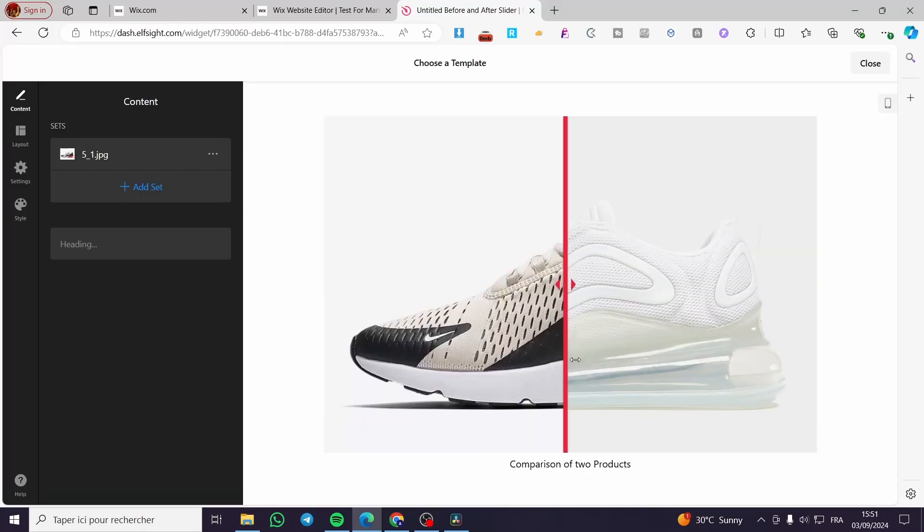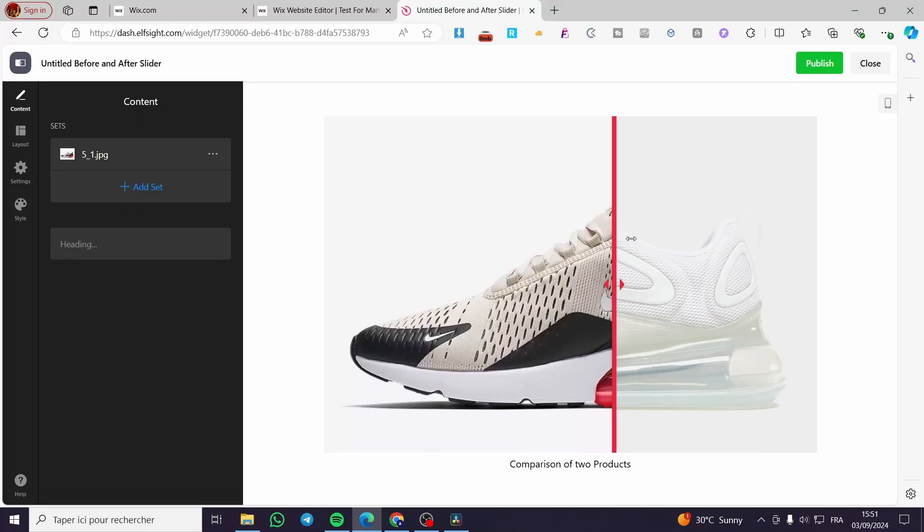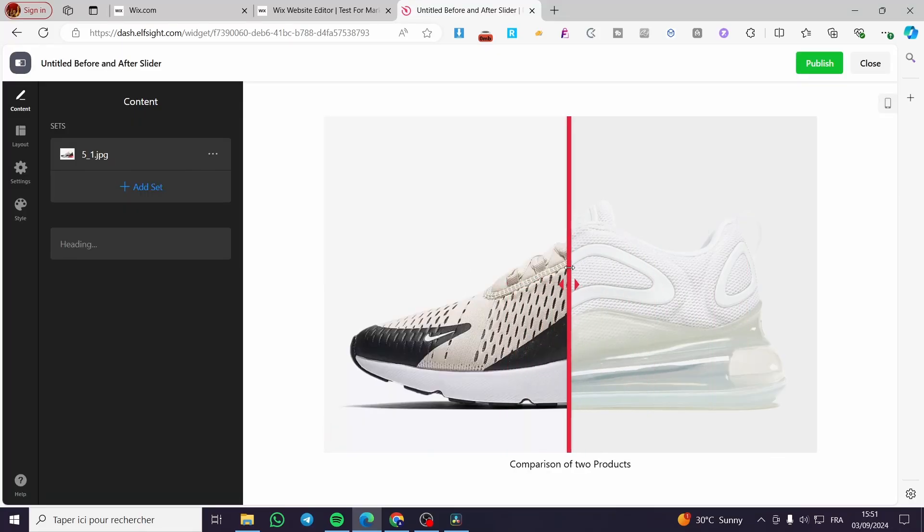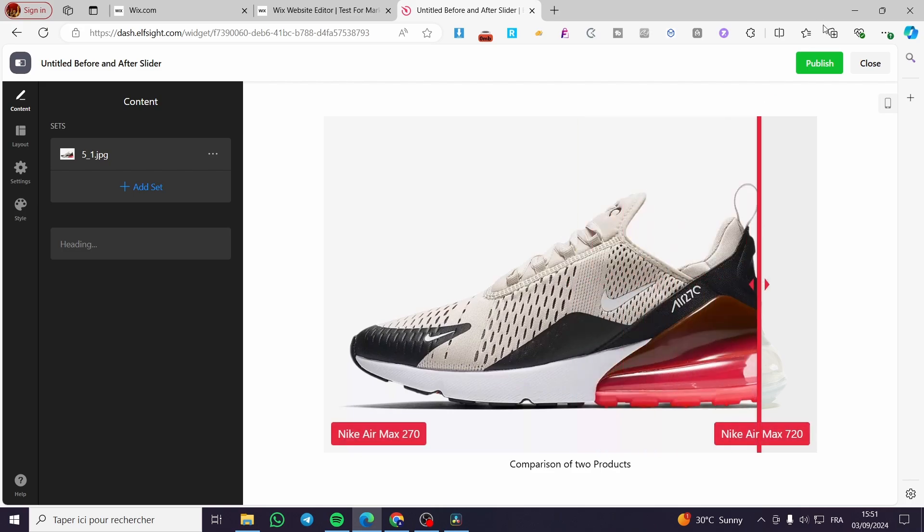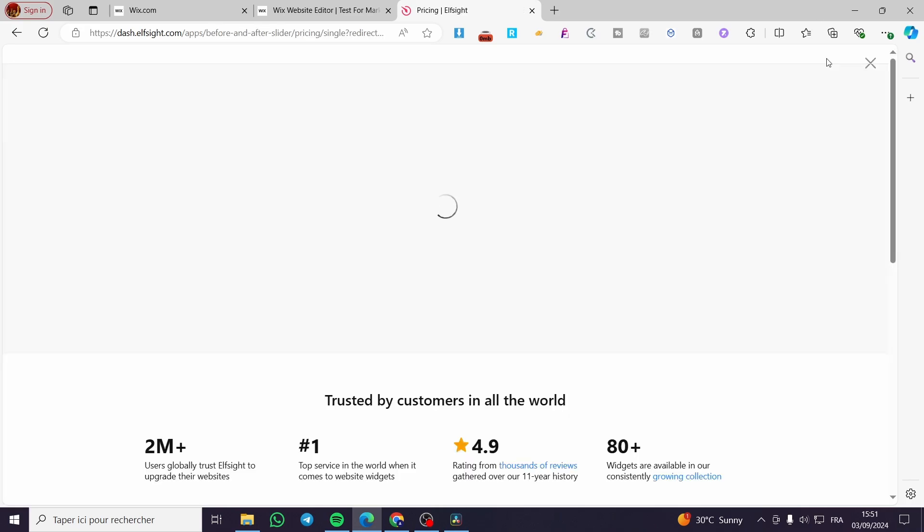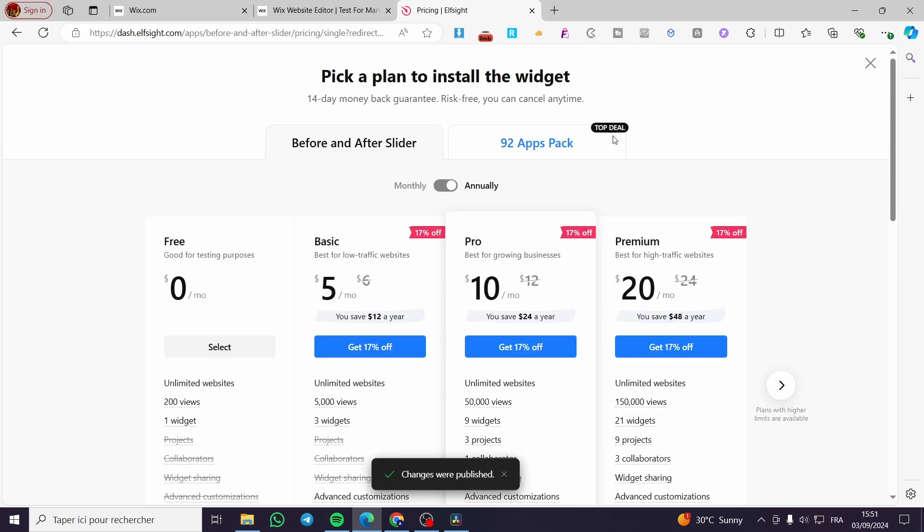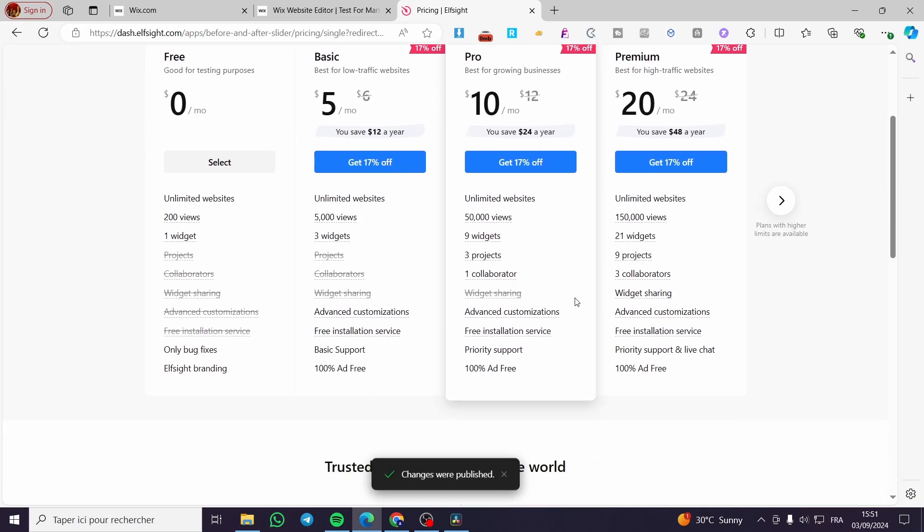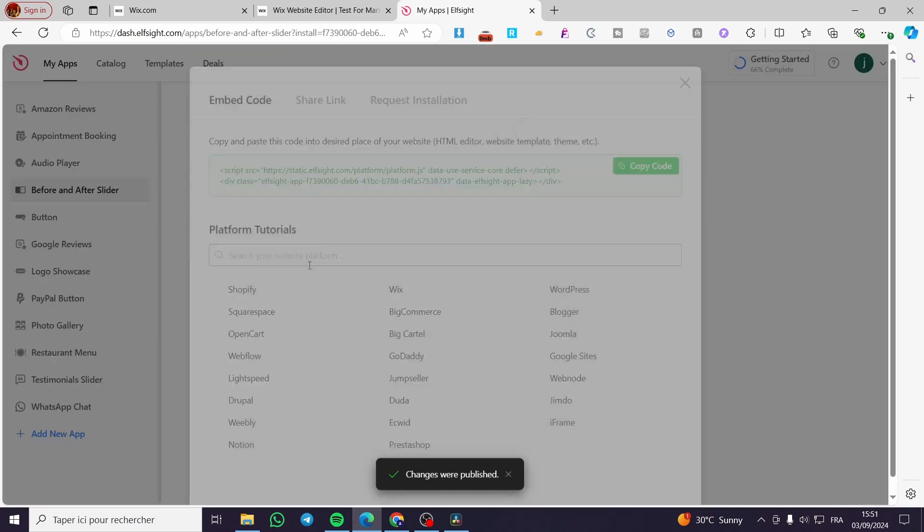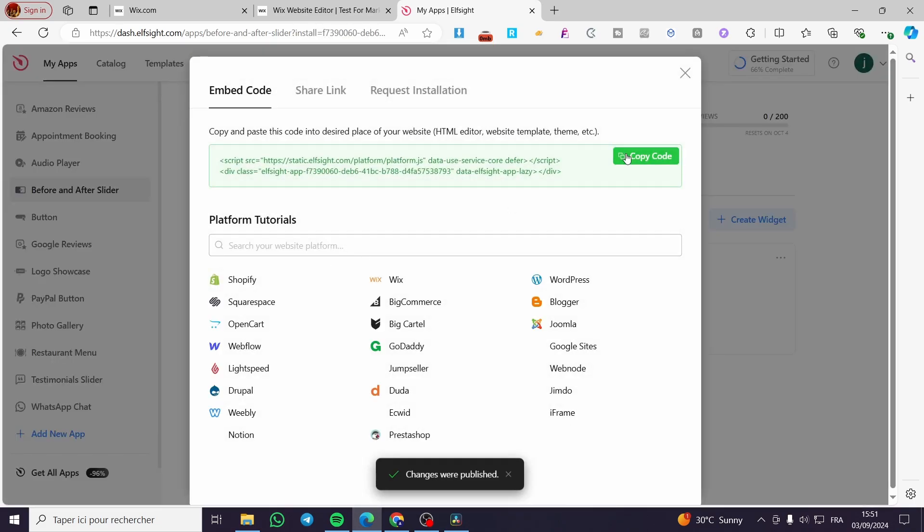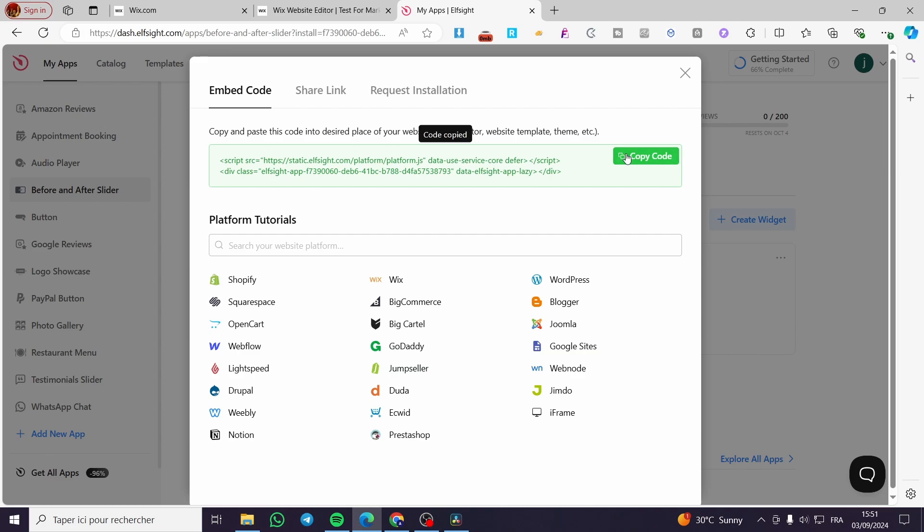We are going to wait for the widget to go live. Then we are going to click on publish. Here we have the pack. We're going to use only the free one because we have the right to create only one specific widget for each type of widgets. Here we have the embed code. We're going to click on copy code.